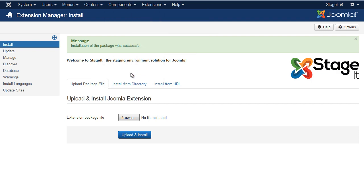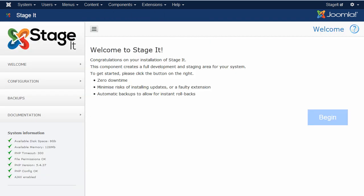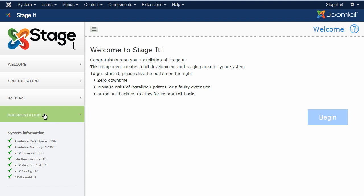And you'll get the StageIt component that you can see here. The first thing to check is the system information here on the left-hand side. If there's any error messages, these are all ticks, but if there's any error messages, either click to see what the problem is, or else go to Documentation for more information on that particular problem.